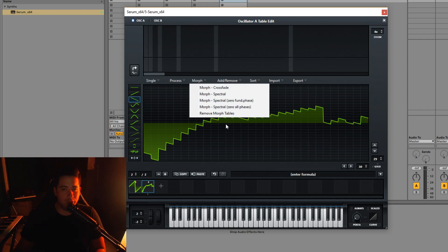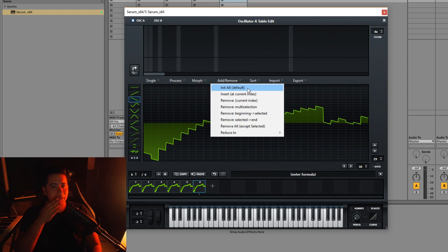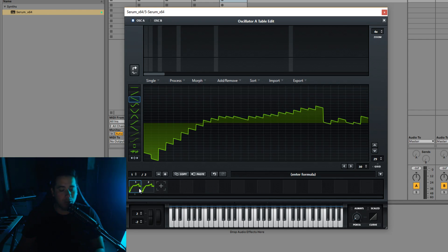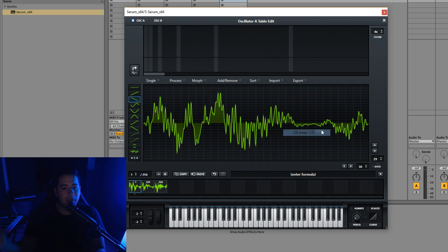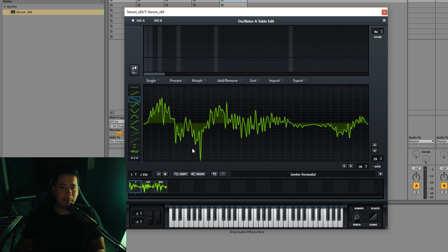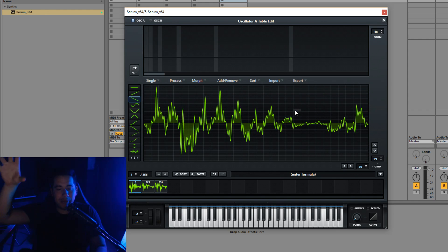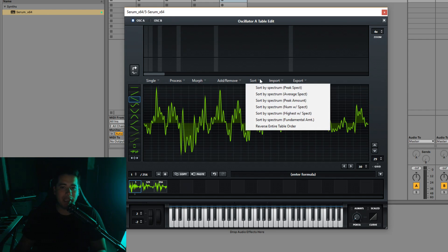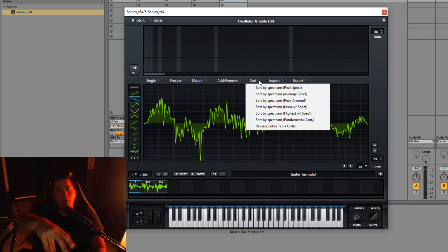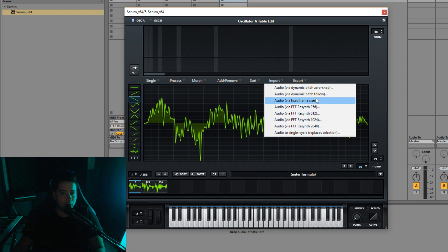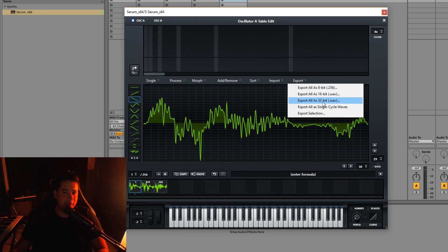Below morph we have remove morph tables to go back to your original positions, and you can also just undo. The next section is fairly self-explanatory: remove beginning to select removes everything before your selected position; reduce to section keeps only half the waveforms. Sort lets you order wavetable positions by elements like peak amount, peak spectrum, or average spectrum — think of it like sorting files in a folder by name or file size. You can also import wavetables and export them as 8-bit, 16-bit, or 32-bit files.